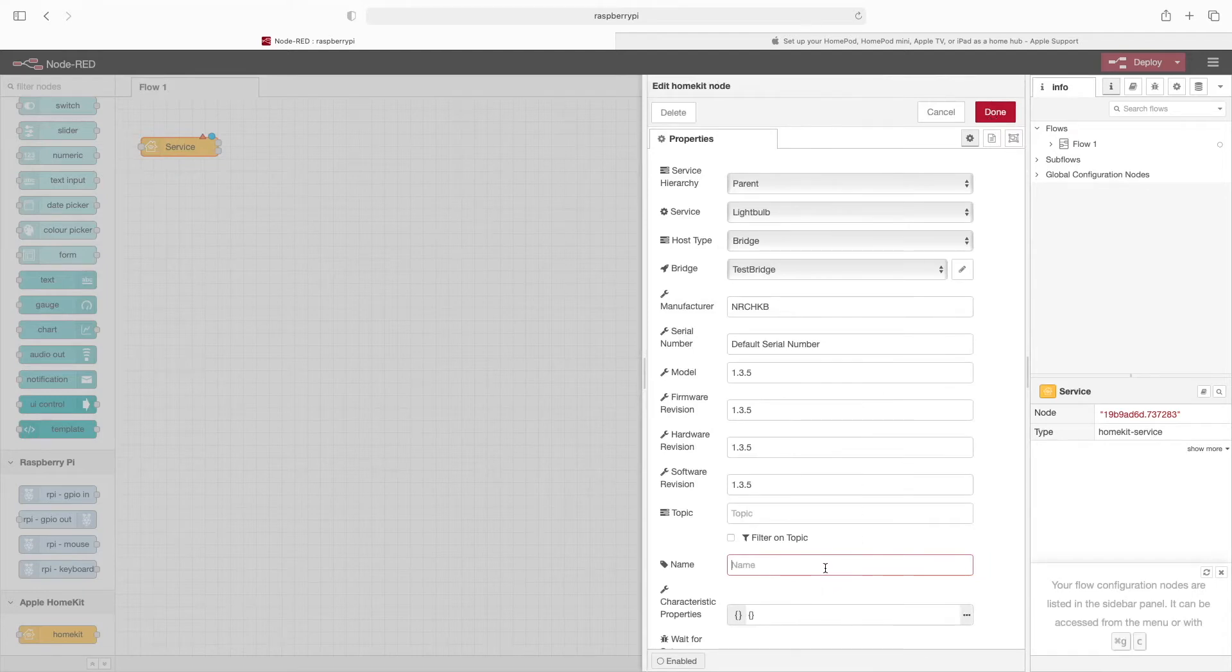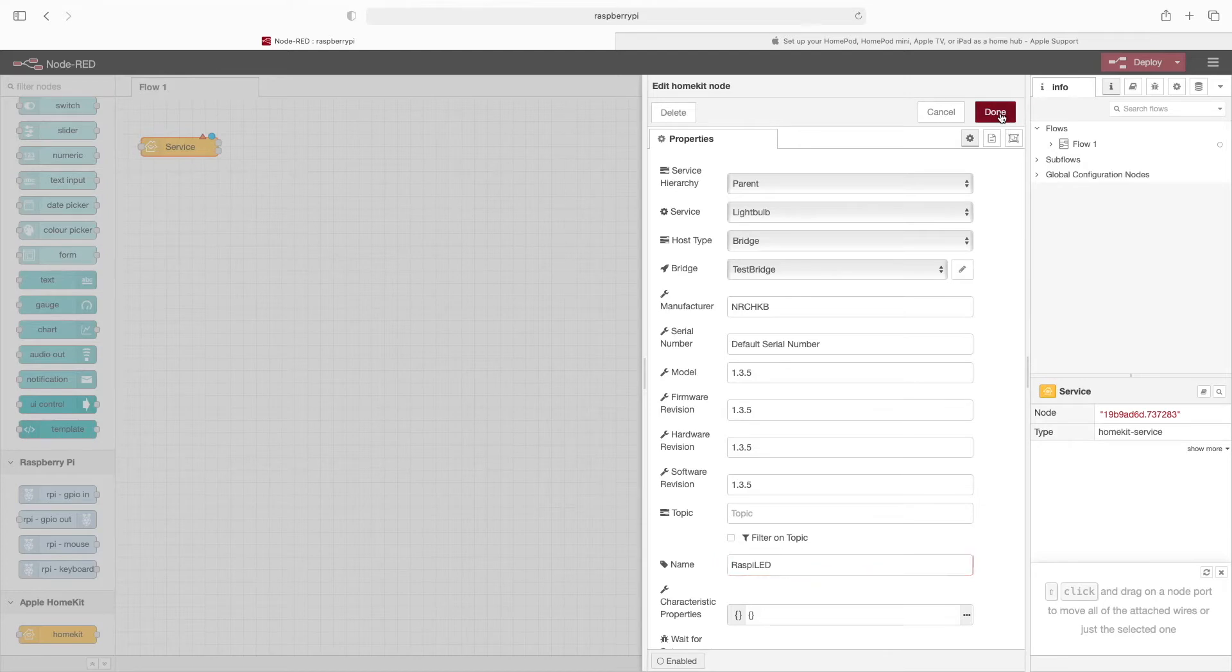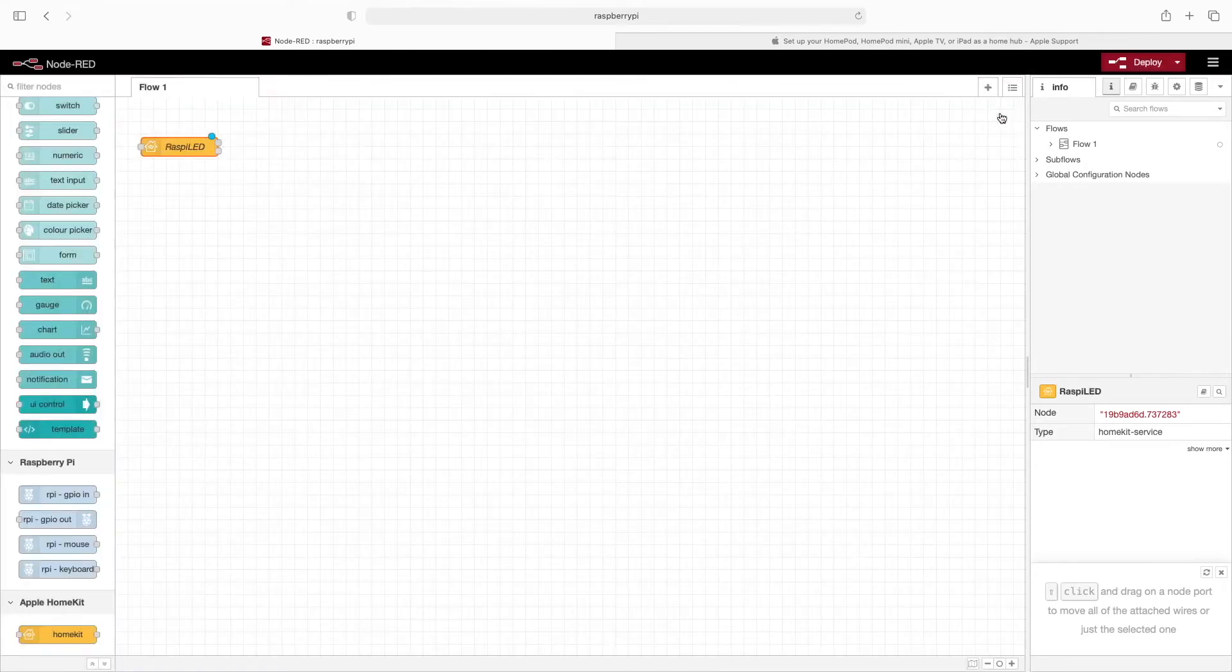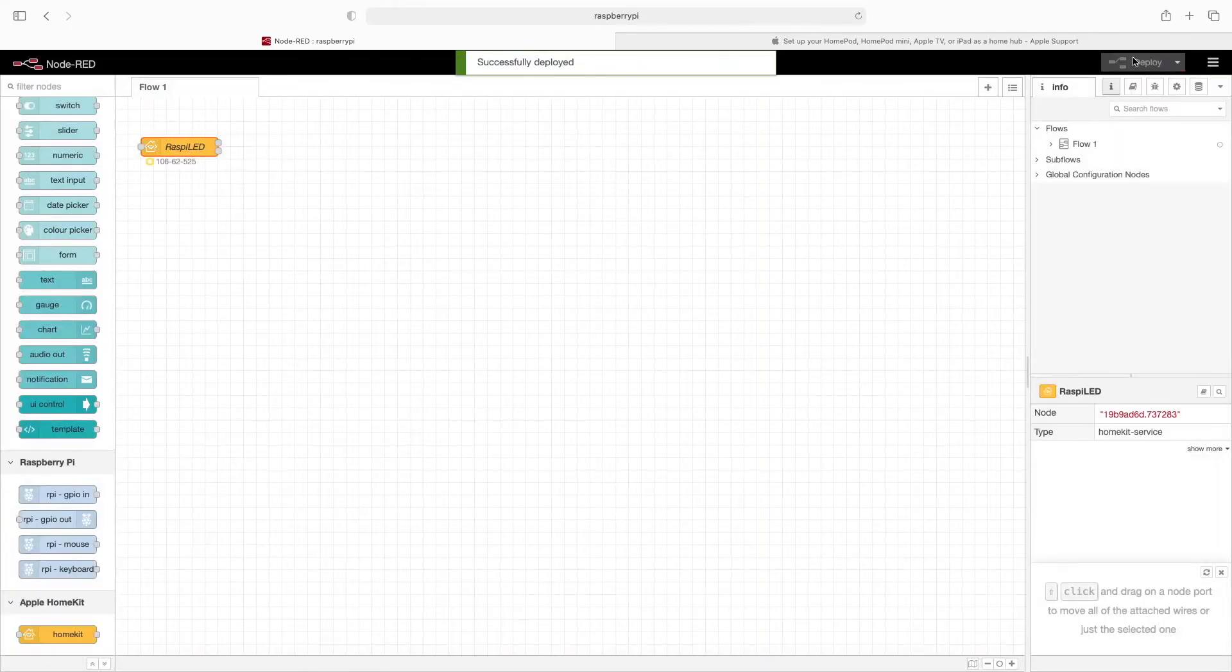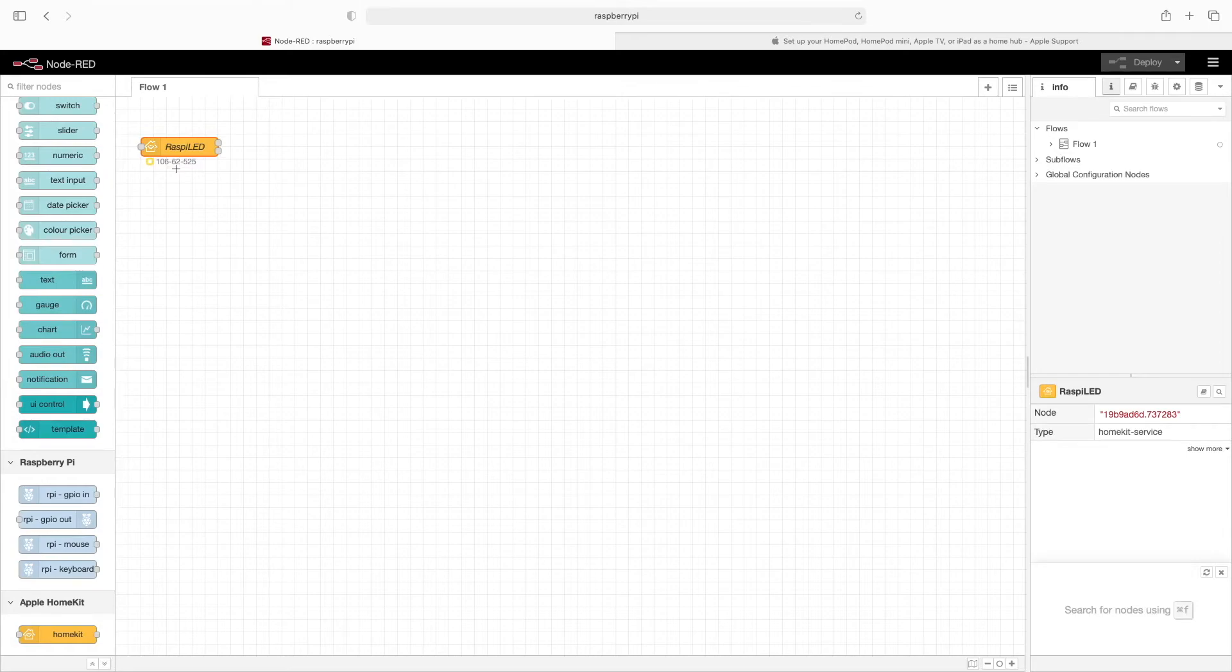And now back at the HomeKit node. For name, I'll use Raspi Lead. And then click Done. Now I'll click Deploy. Notice the numbers under this HomeKit node. We're going to need these numbers when we go to add this into our Apple Home.